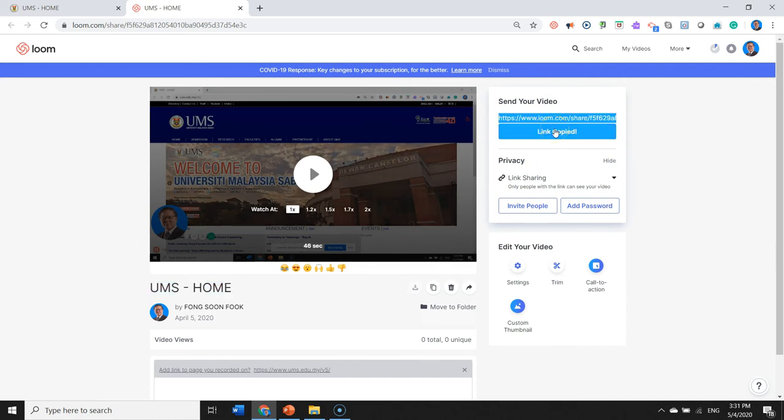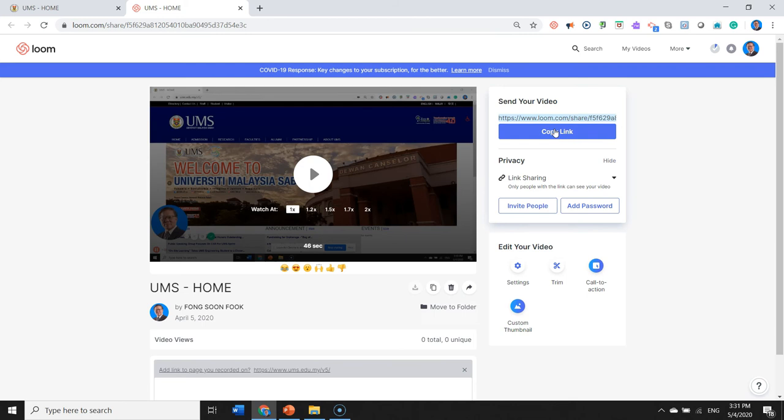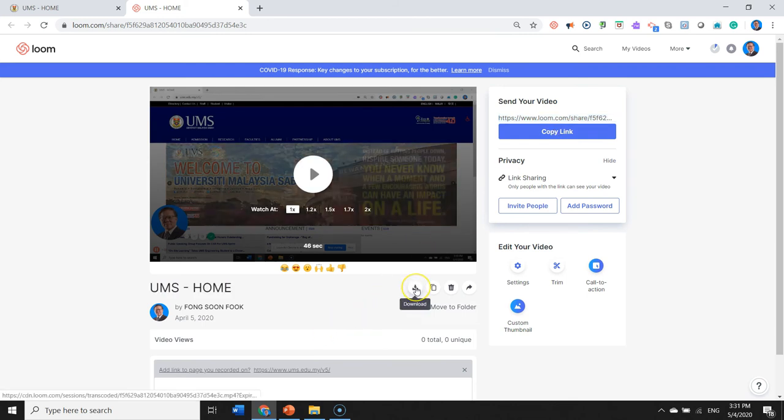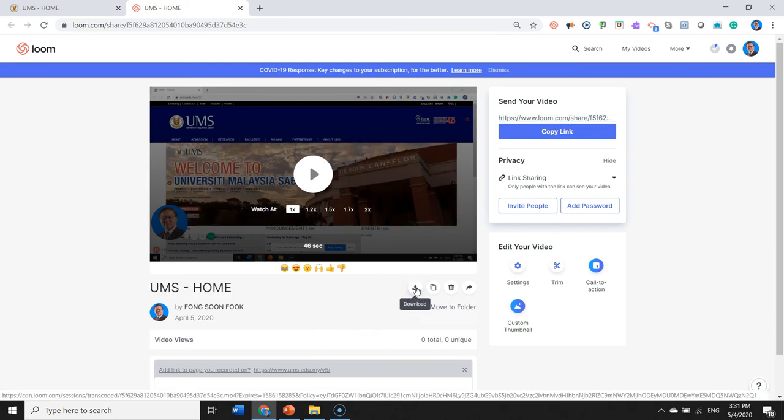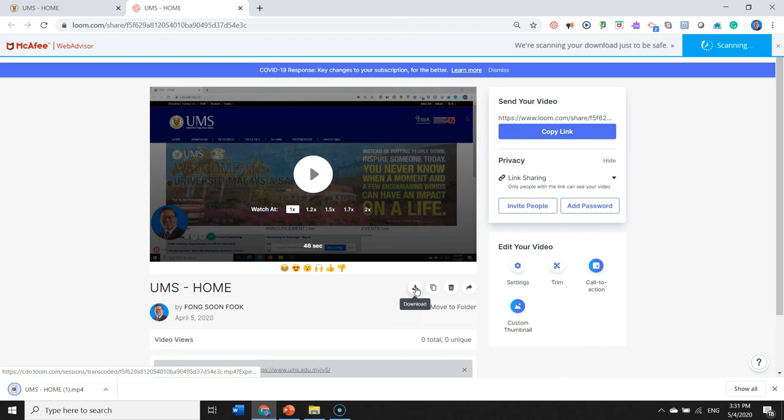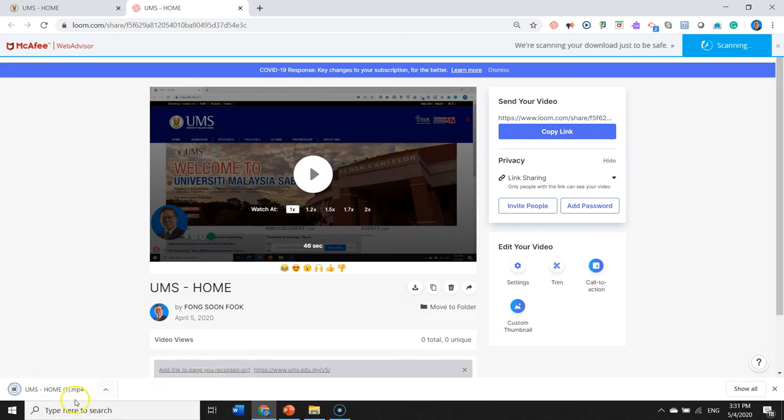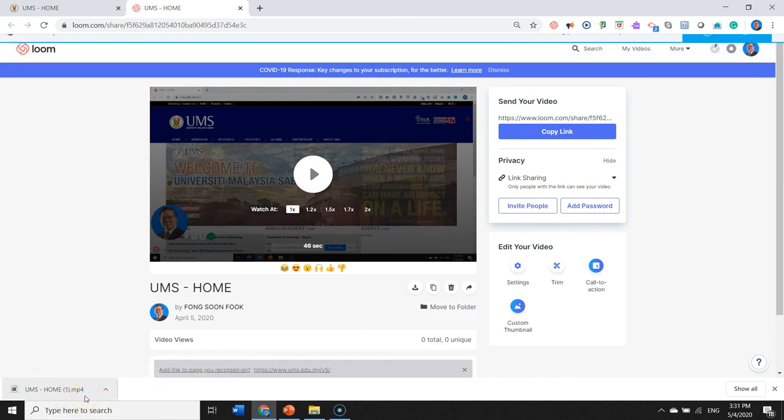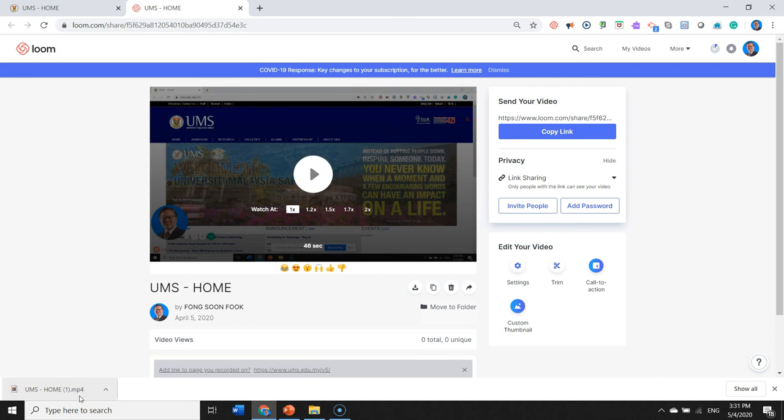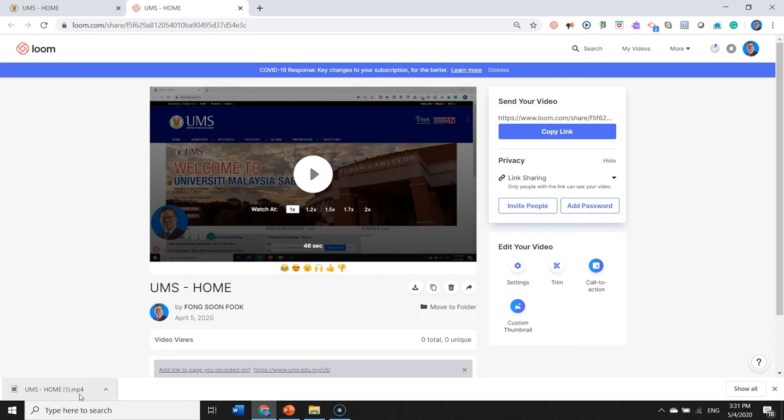It is also being downloaded. So if you click download you can see on the left hand corner that it is being downloaded and you can take this file.